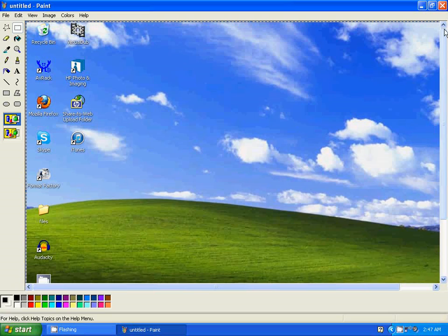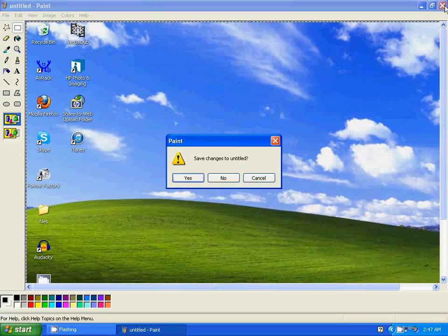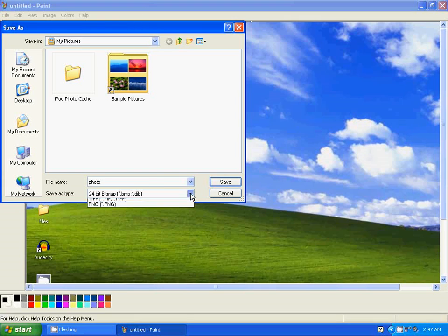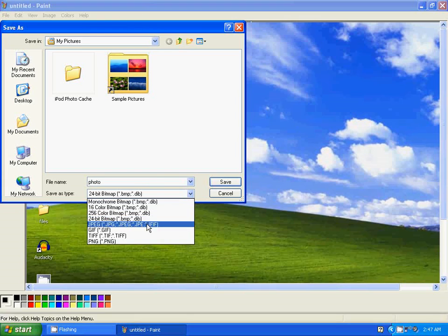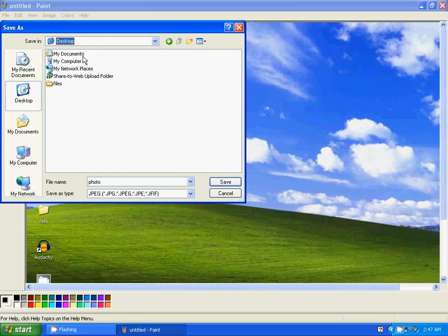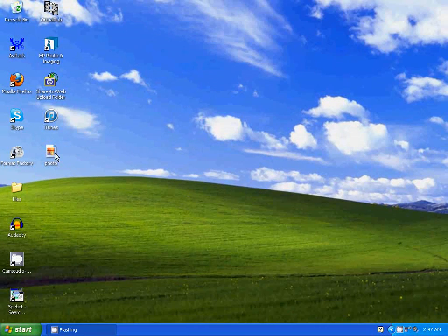Now I'm going to save this. So I'll call it Photo. I'm going to save it as a JPEG. I'll save it on my desktop. And there you go, there it is.